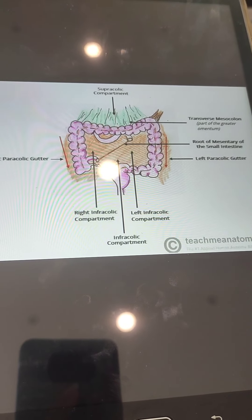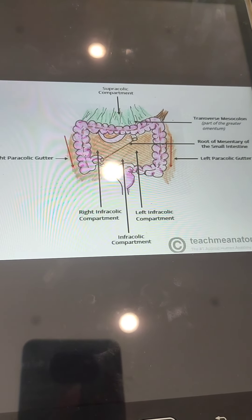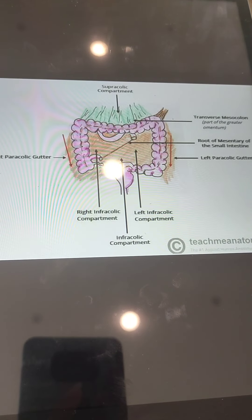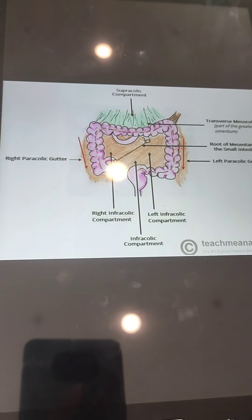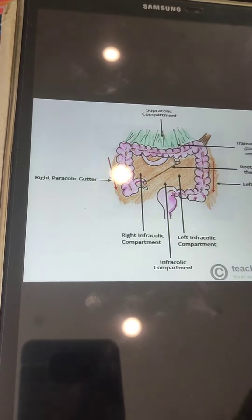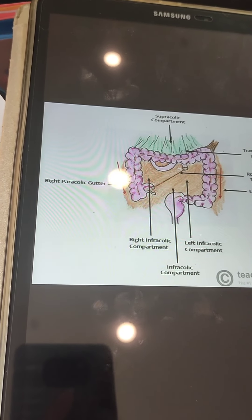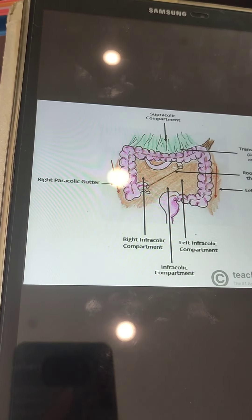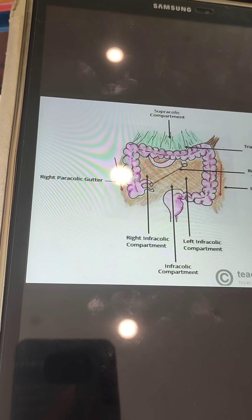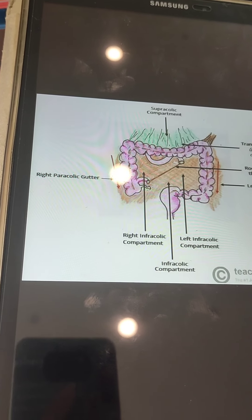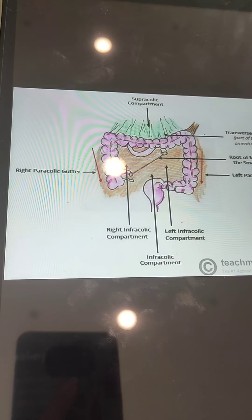Assalamu alaikum. Today we are going to learn about the spaces or regions of the peritoneal cavity. There are a few spaces that are formed in the peritoneal cavity. We have named those spaces for clinical anatomy so that when we are operating in the abdomen, we should know in which space or region we are in.